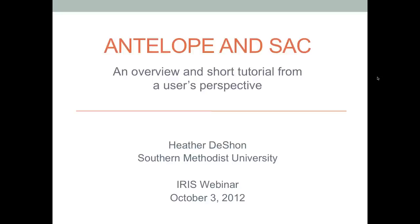Our speaker today is Heather Deshaun. To give you a little context for how the webinar is going to work, we treat it pretty closely to a department colloquium. We'll turn it over to Heather, she'll talk for 45 to 50 minutes, and then we'll open it up to questions. Questions can be submitted in a box on your webinar control panel — there's a tab called questions. Type them in as they come to you during the talk, and try to make sure your question clearly references what you're interested in.